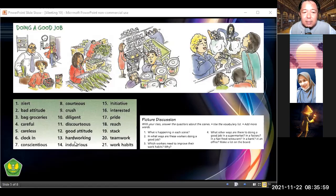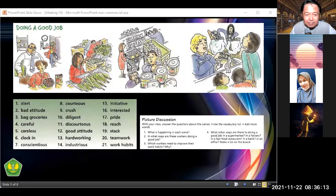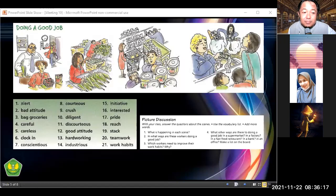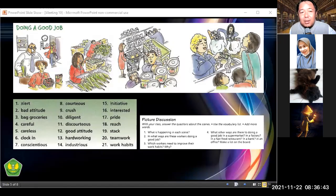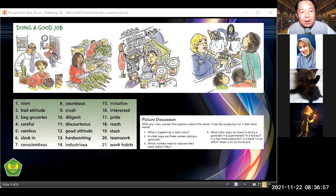Look at this picture — this man is a boss. How does he look? He looks angry. Angry — correct, Muhammad. He's angry because of what? Where does he look? He looks at the woman in the door.